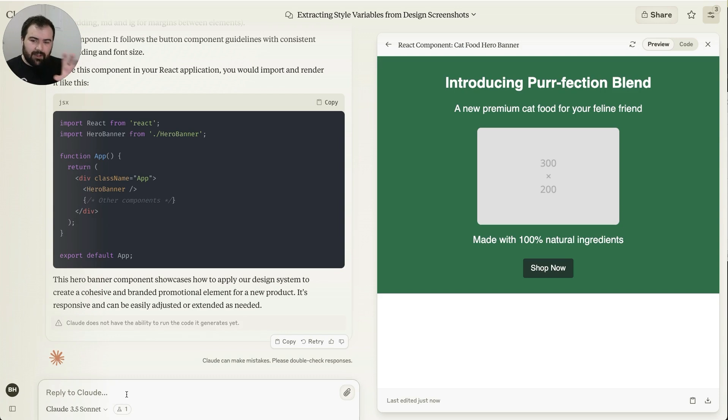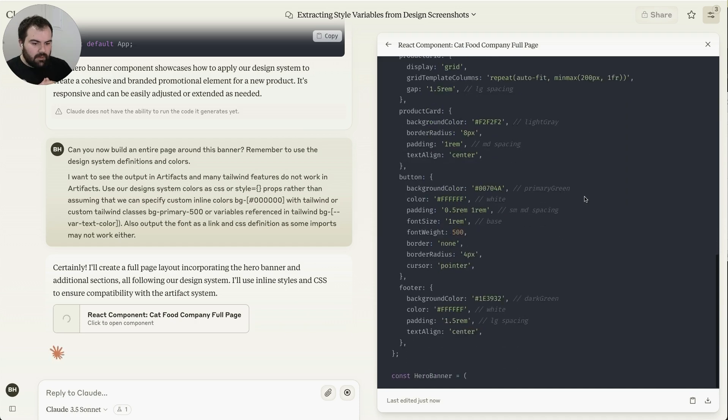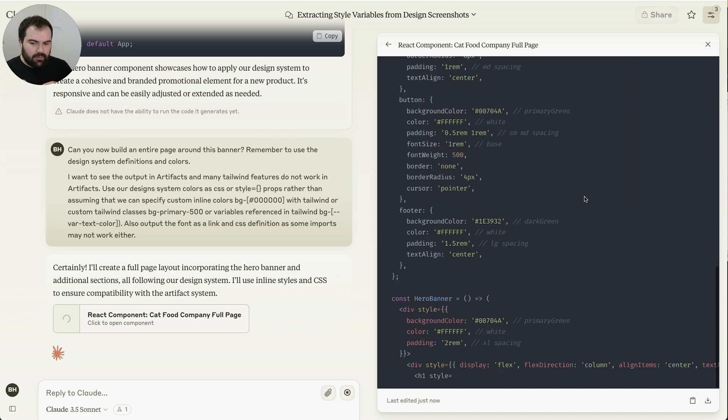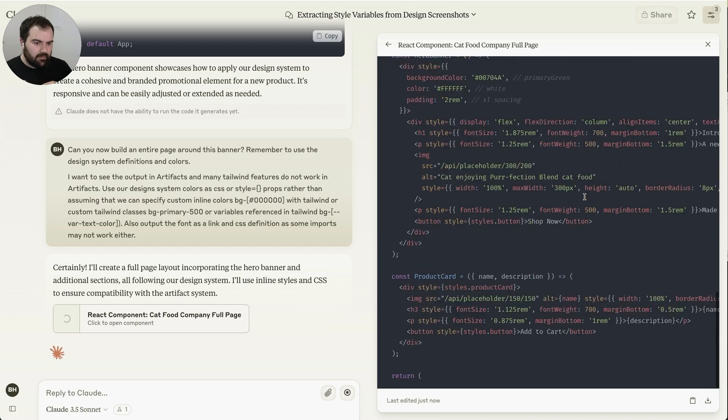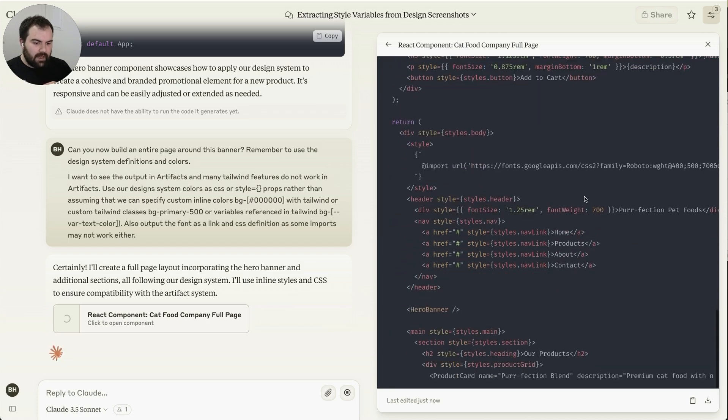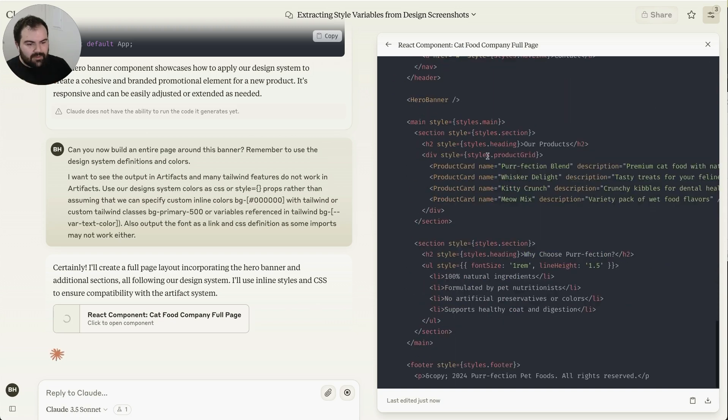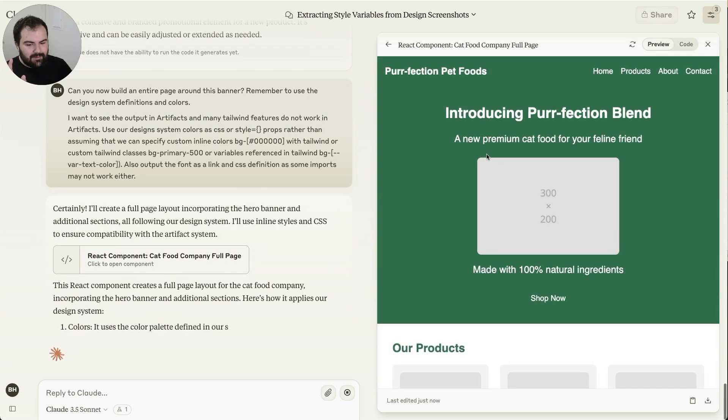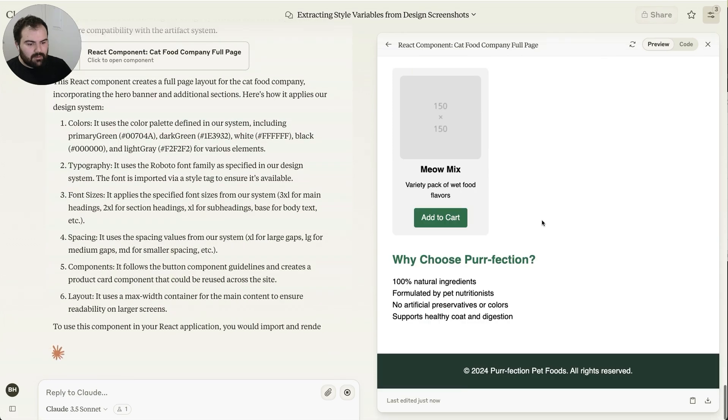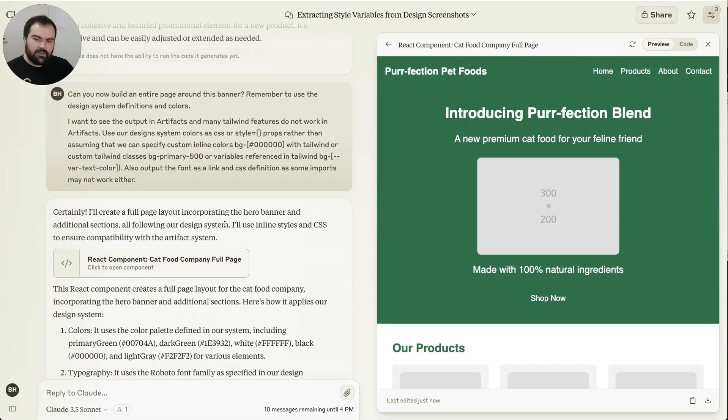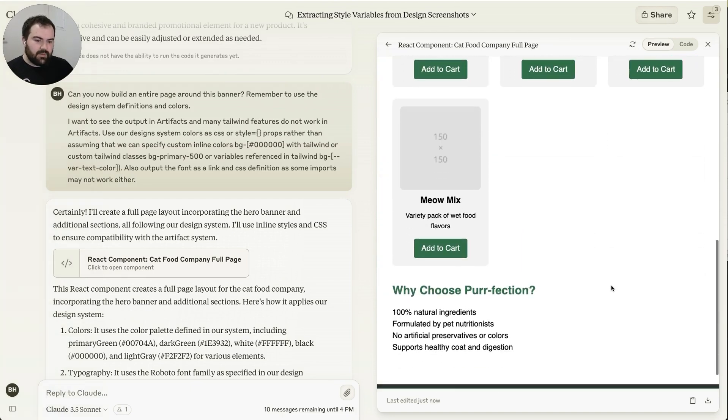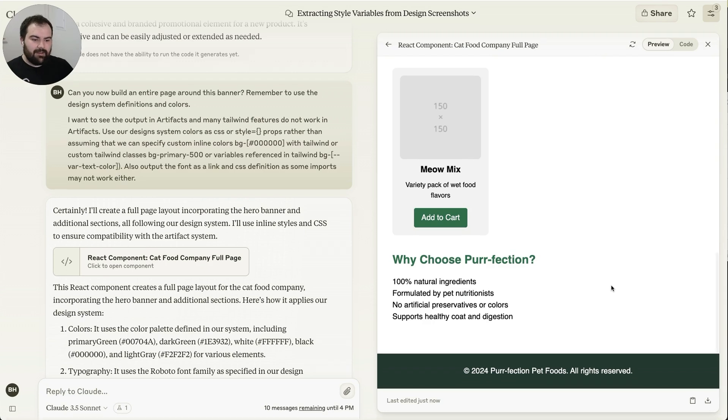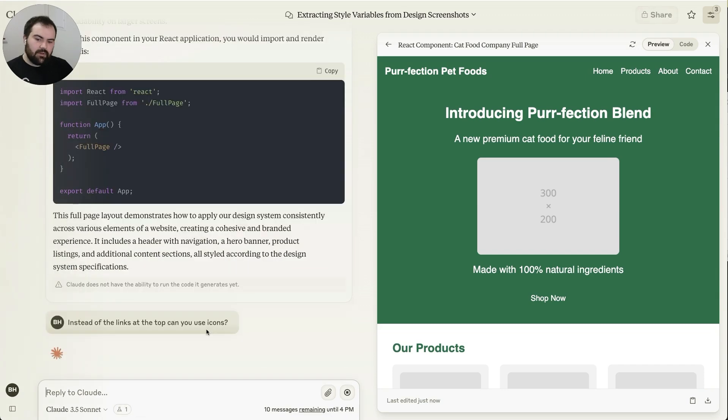So now we've got a banner for our cat food product, very Starbucks style. Can you now build an entire page around this banner? So now we're going to go through, we're going to build the whole page. And you can see a lot of the different parts of the page getting built here. It's all getting added and combined. It is referencing the hero banner. It isn't including the hero banner, but it looks like that ended up working pretty well anyway. So we've built this entire page now around this sort of brand identity. We've got different components here that are for our pet food brand.